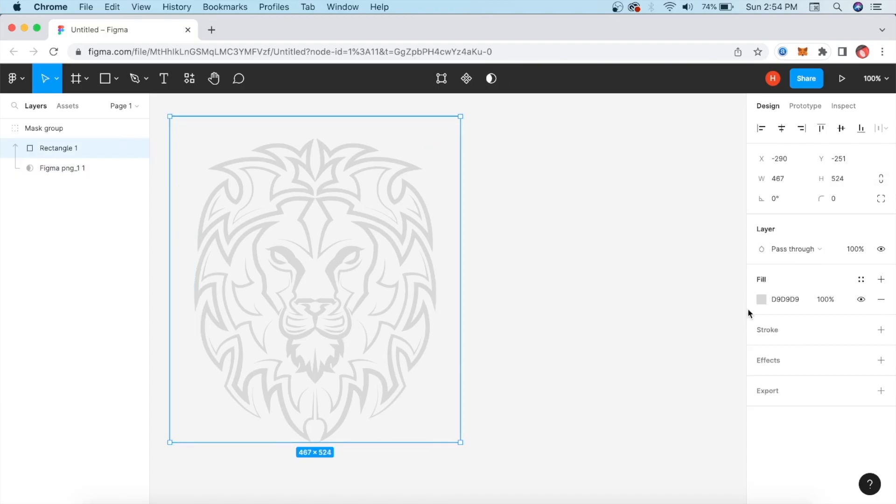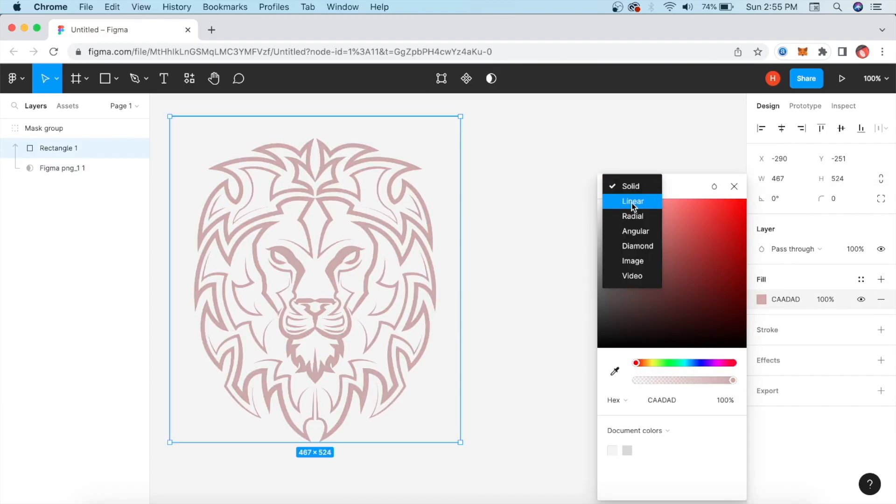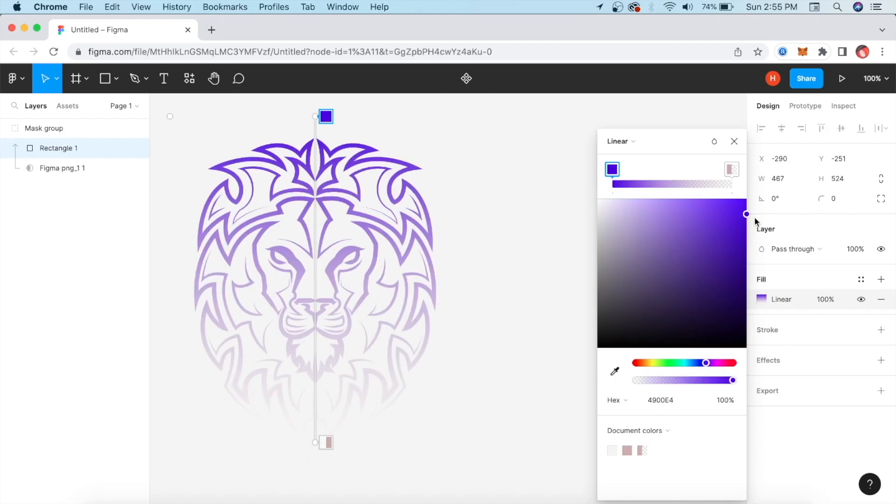Click on it and go to Fill. If you want to add a color here, if you want a gradient, simply go to Linear. We will change the color here and give it a darker tone.